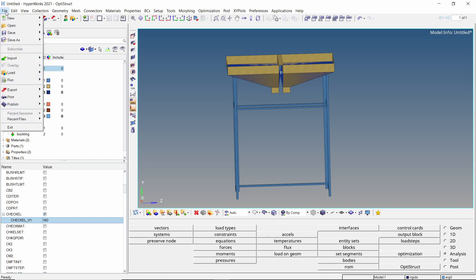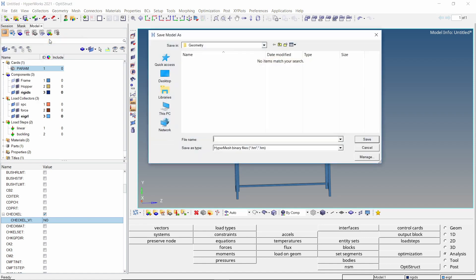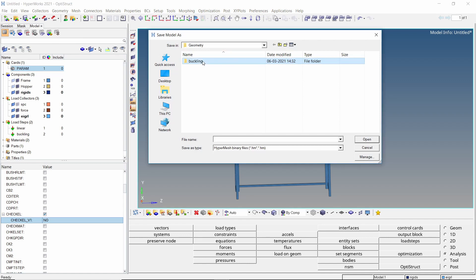Let's save the model in a separate folder. Make sure to use underscore in place of space while entering all file names to avoid any errors during the analysis run.